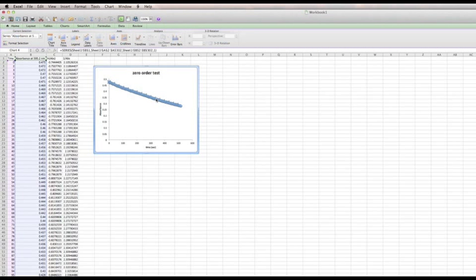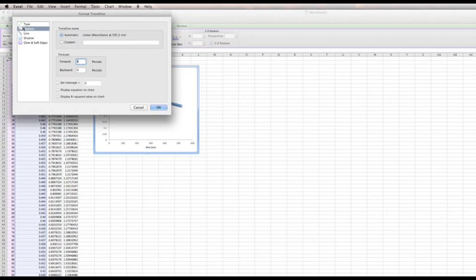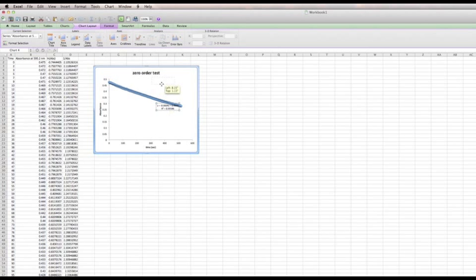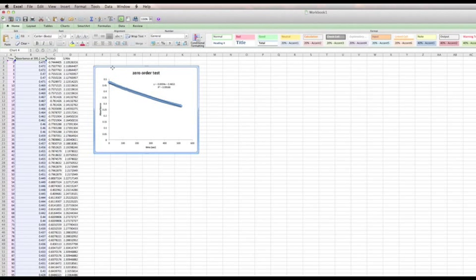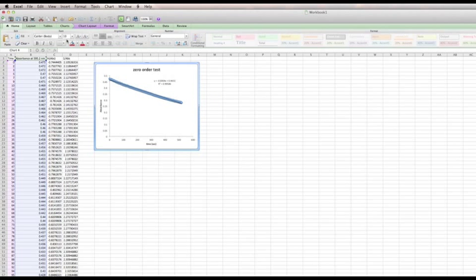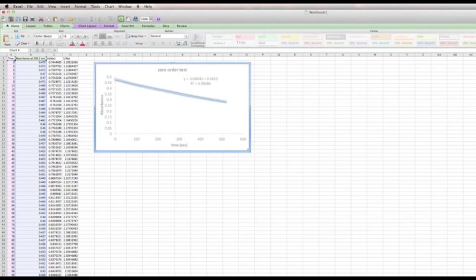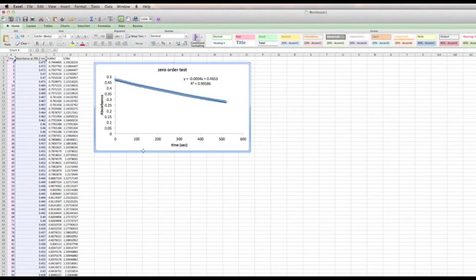The other thing we need to do is add a trendline. Right-click on the data and add a linear trendline, and we want to show both the equation and the R-squared value on the chart. You might also want to make the text a little bit bigger so you can read it better, and maybe make the graph a little bigger. So there's the zero-order test.